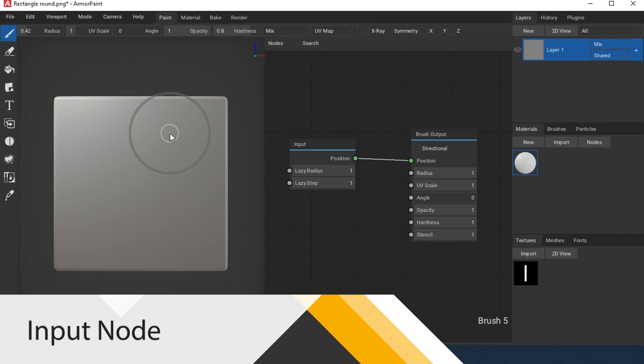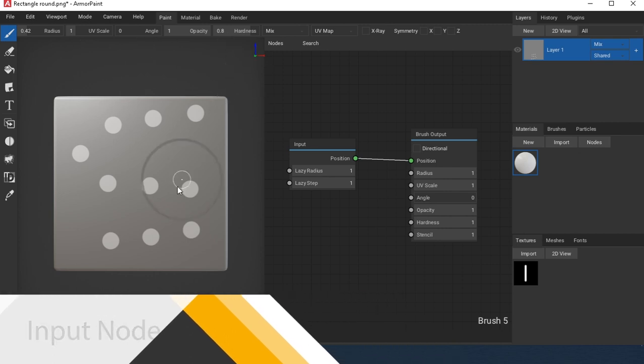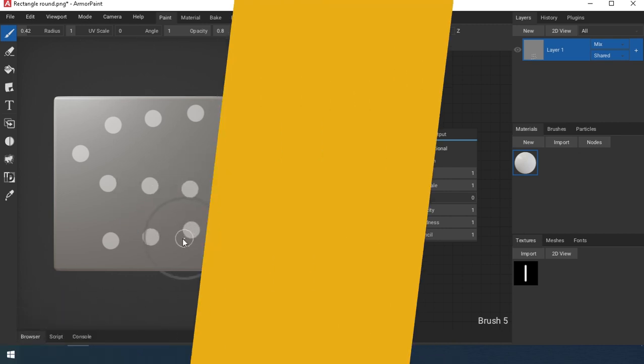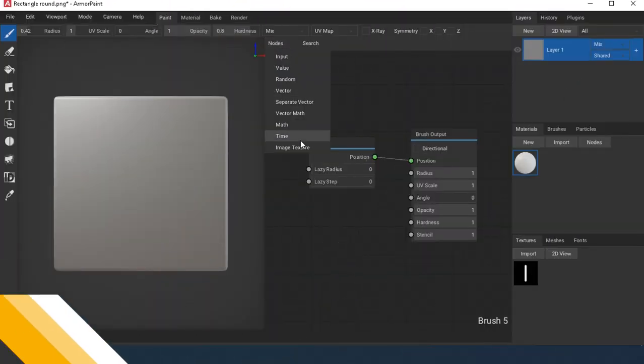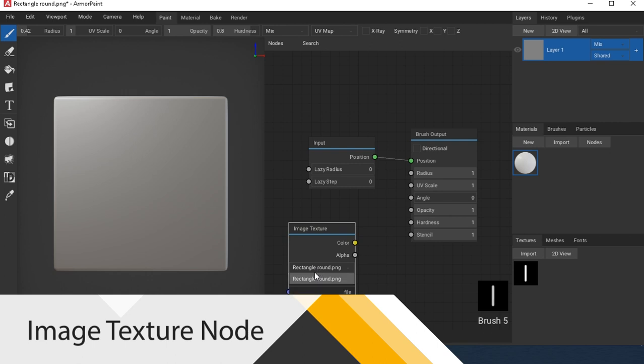Lazy Step, this parameter adjusts the density of the brush stroke. Image Texture allows you to load a texture for the brush.